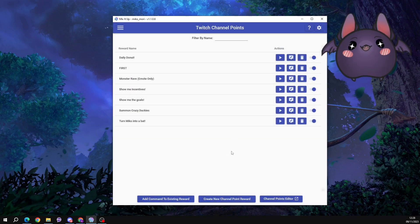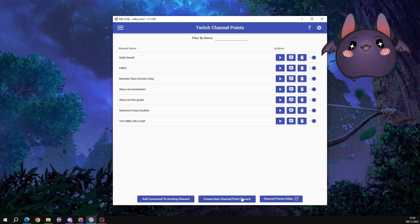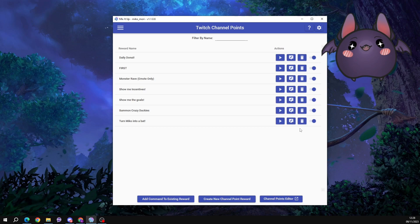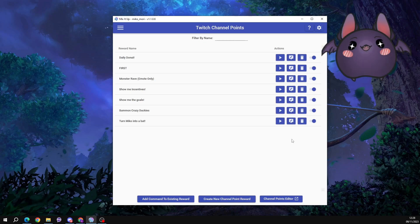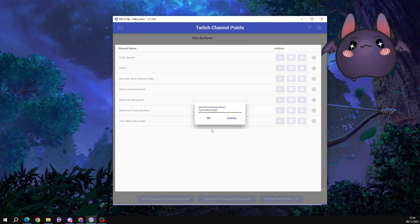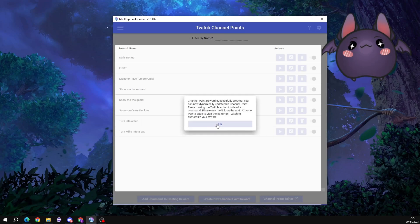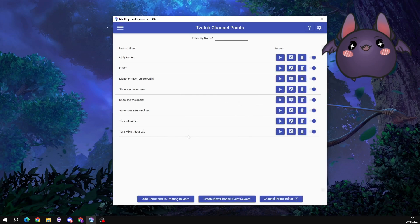If you've already got the channel point redeem set up in Twitch, all you need to do is add command to existing rewards. Or if you haven't got it set up yet, you can just go ahead and create new channel point reward. I've already got mine set up. I will show you my command editor in a moment, because I've got a few additional settings and I just want to take you through the simple setup first. So let's do that one together. Let's go ahead and create new channel point reward. Turn into a bat. And it's successfully created. So it's popped up here.